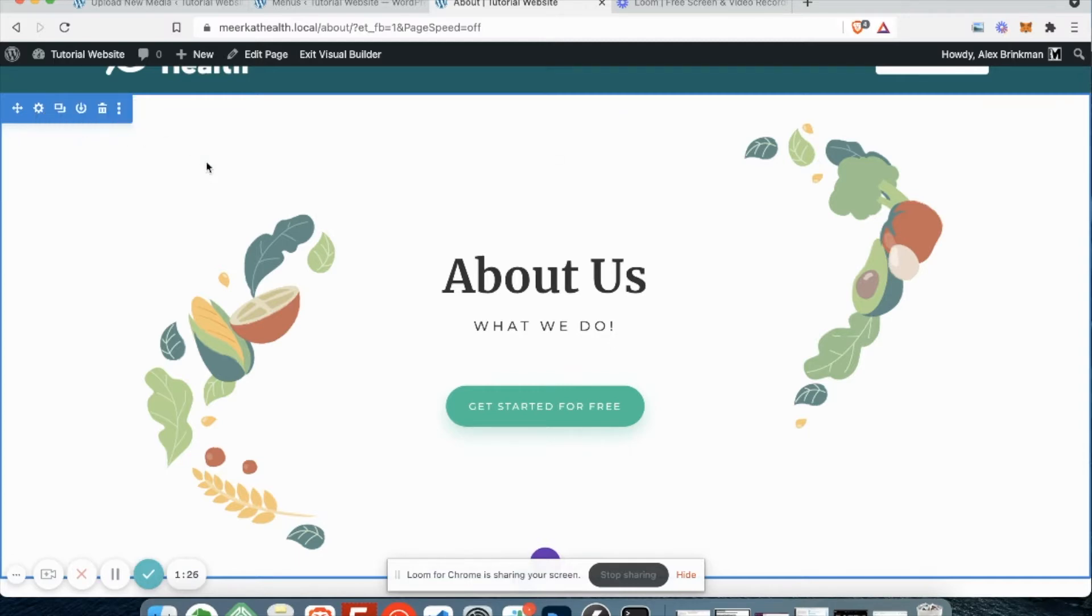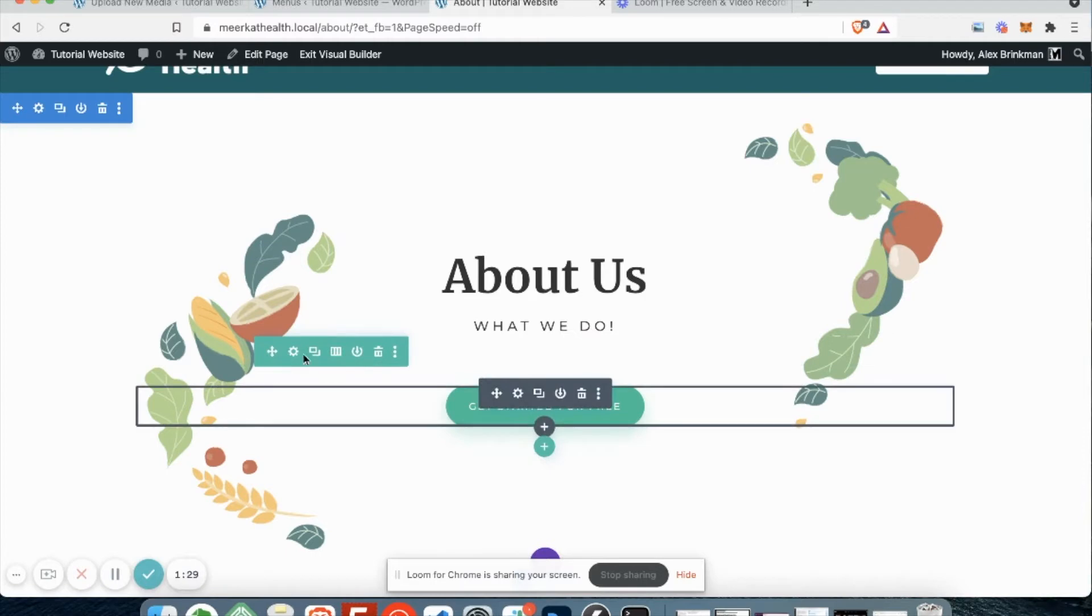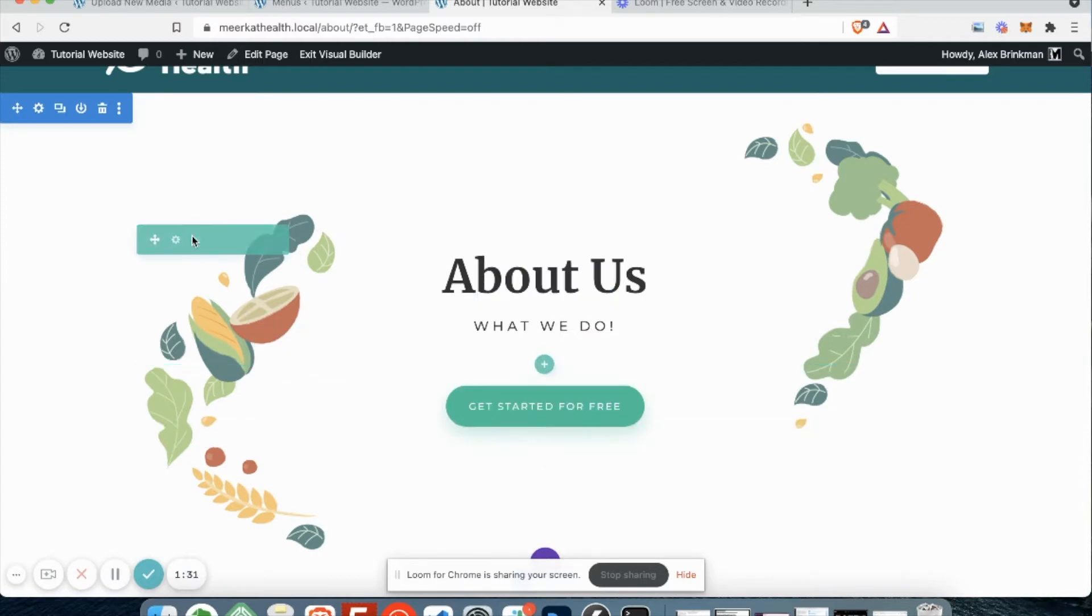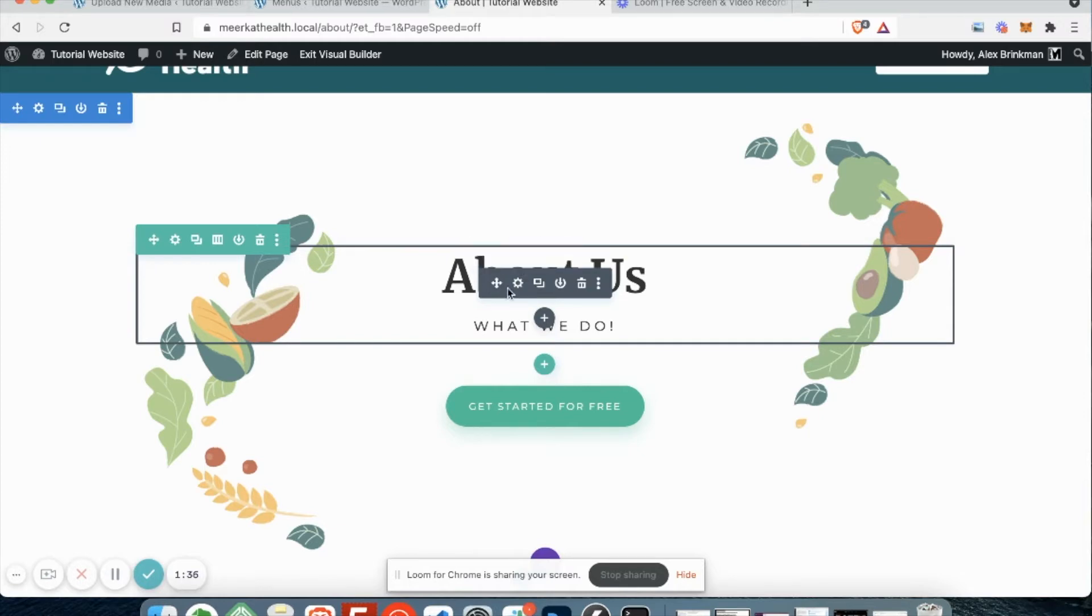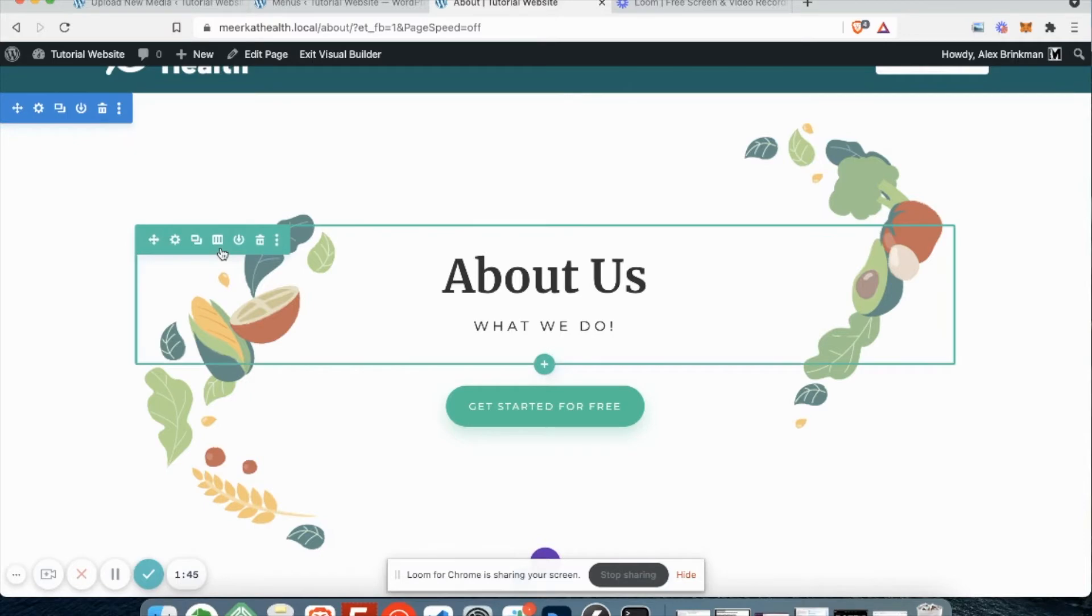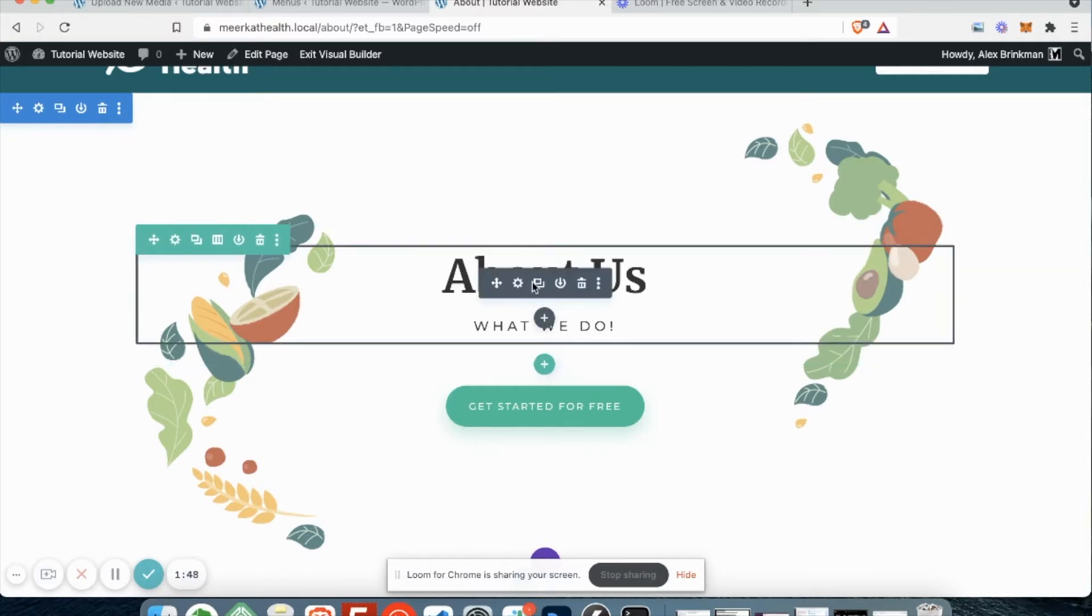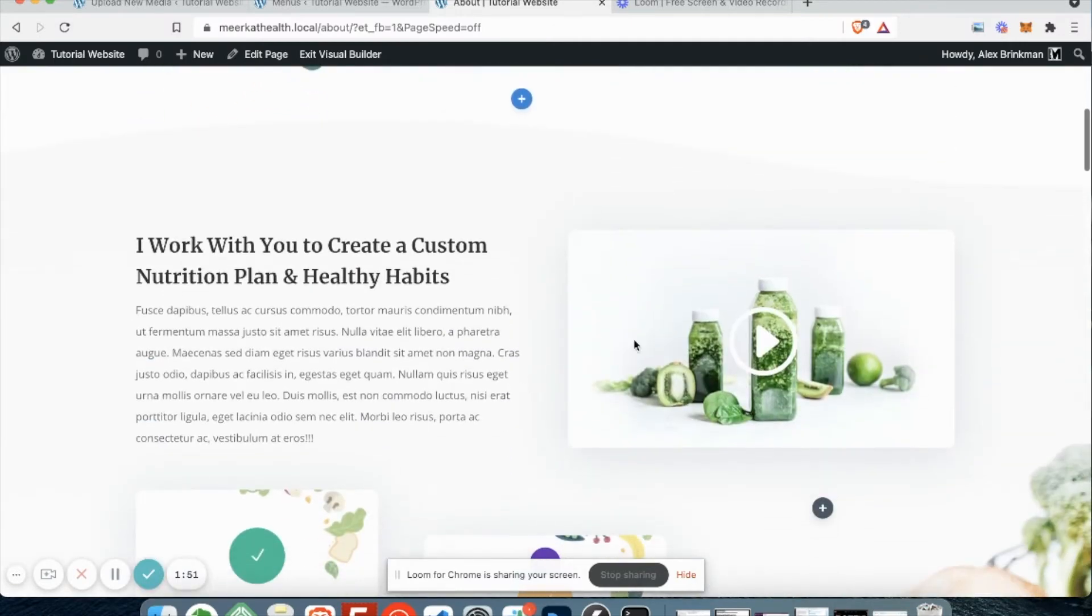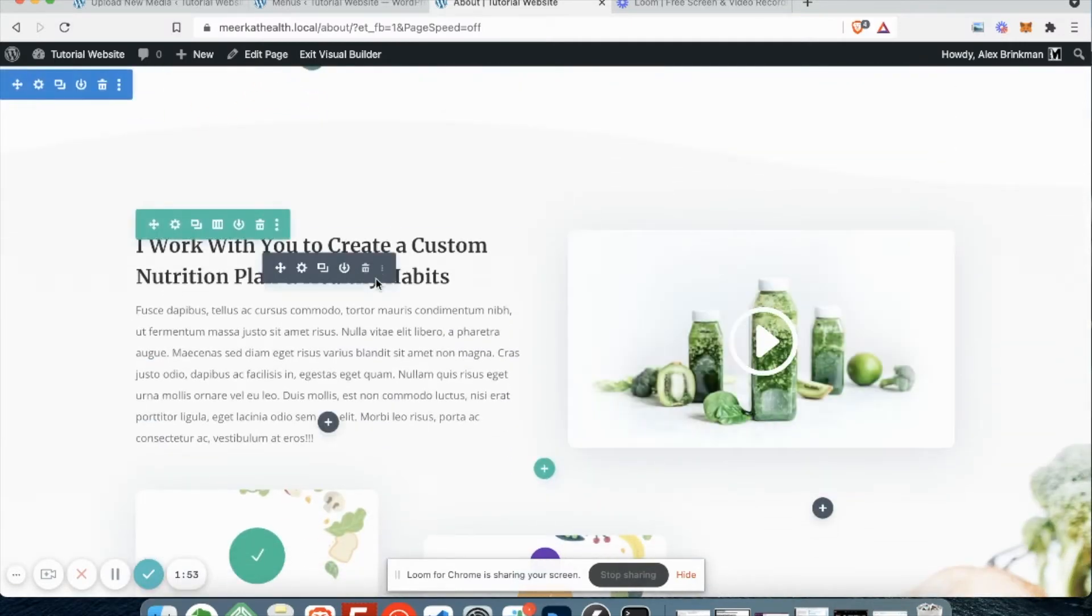Within sections, there are rows, which are the green. And you'll see that we have two rows here. And then rows have columns and then the columns have modules. And so gray is always the module. What you're looking for when you want to edit stuff on your website is going to be these gray boxes. You don't have to worry about your rows or your sections. We've set all that up for you. What you're looking for are just these gray boxes that when I mouse over things, you'll see pops up.